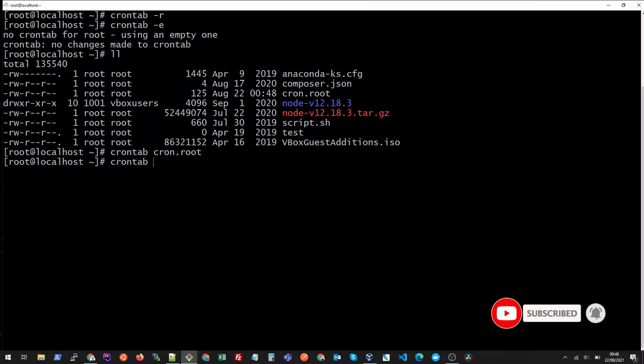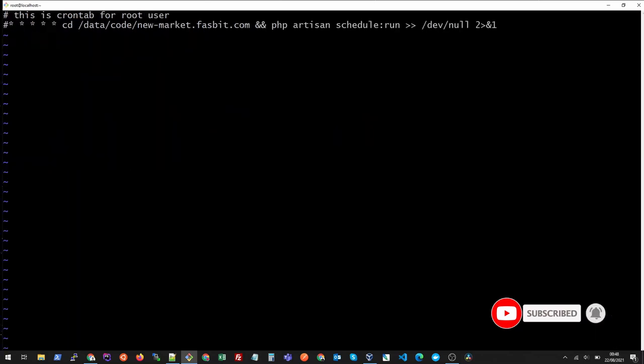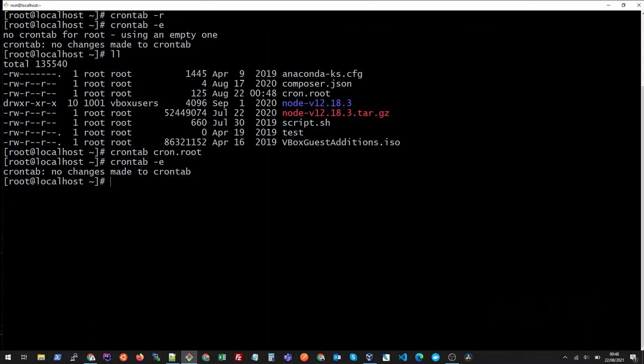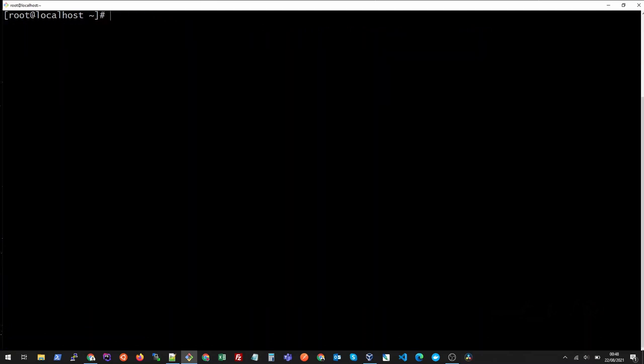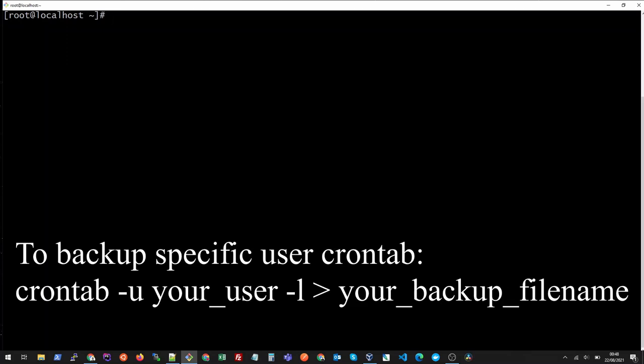You can do the same for other users as well. So let's say if I want to backup crontab for apache user, this is how I will do it. So crontab -user is apache and -l.